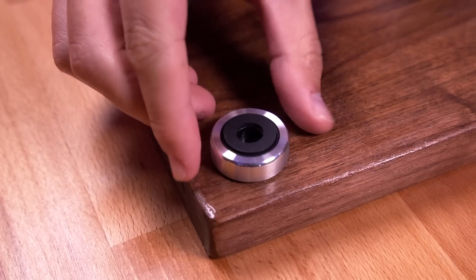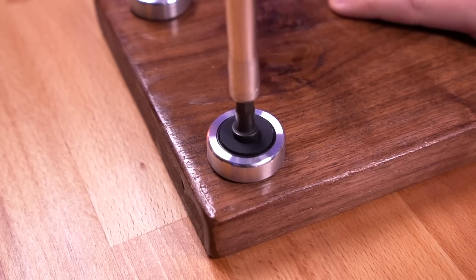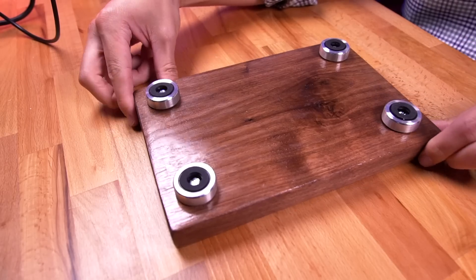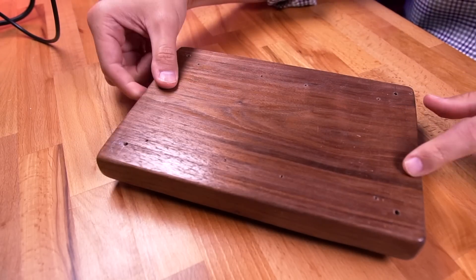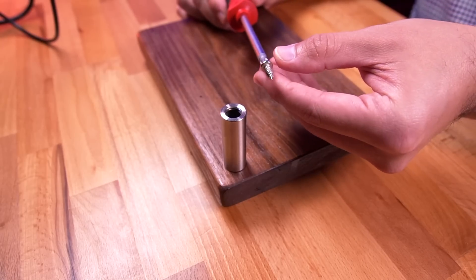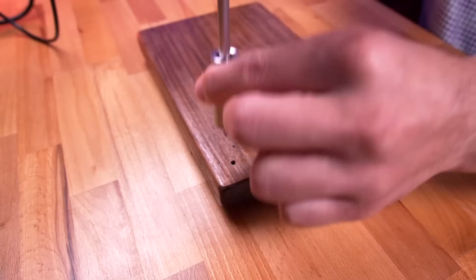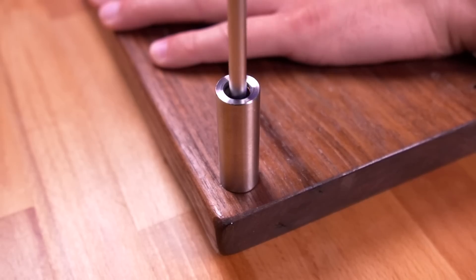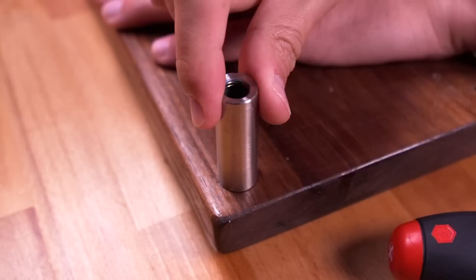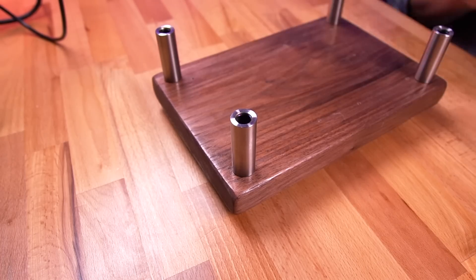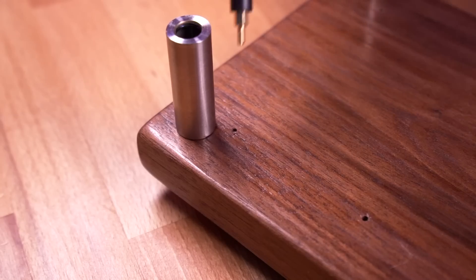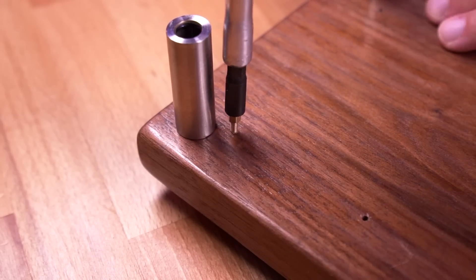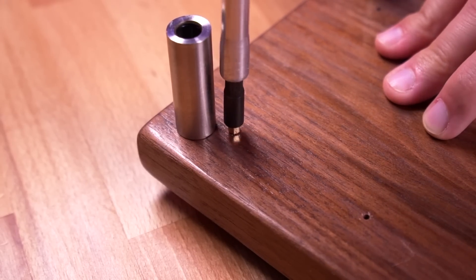Great, now we can fasten the isolation feet to the bottom of the plank. Once those are all attached, let's screw in the large standoff post at each of the four corners on top. Once those are installed, let's fasten the eight brass standoffs to the plank.